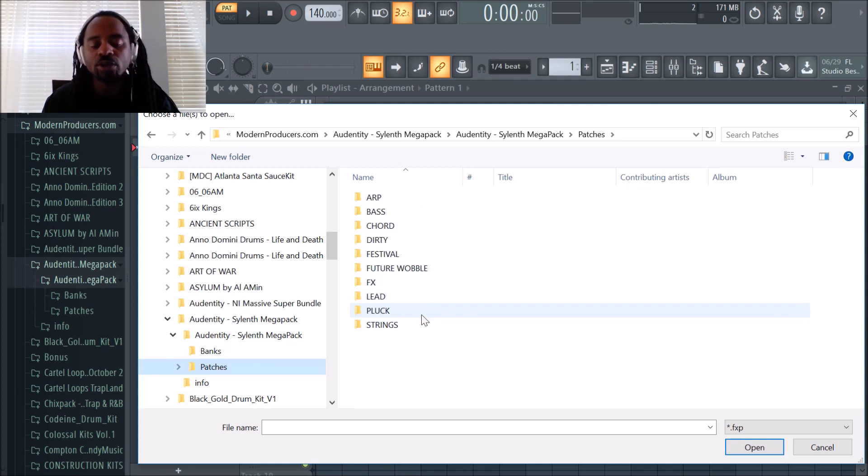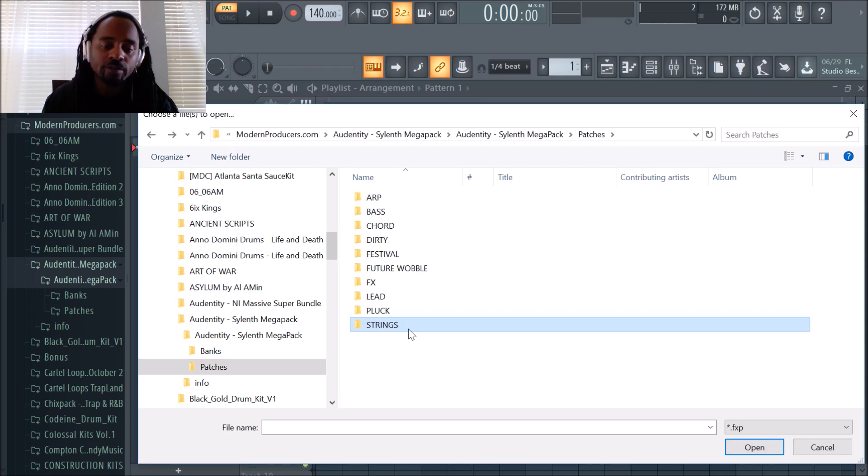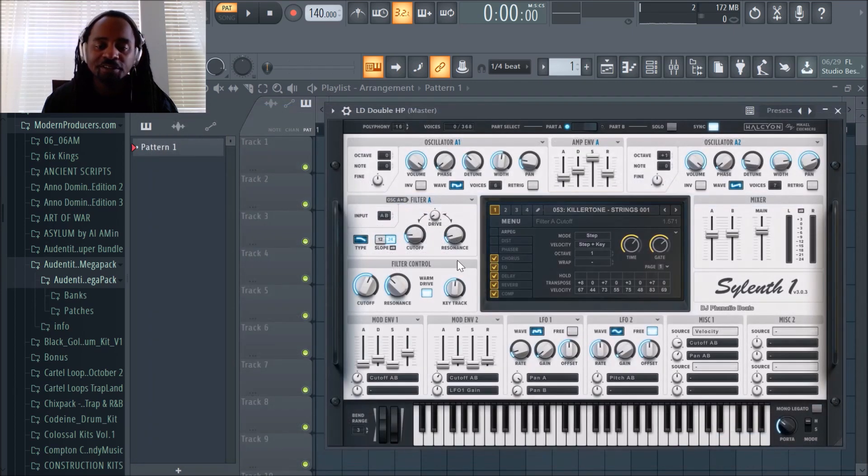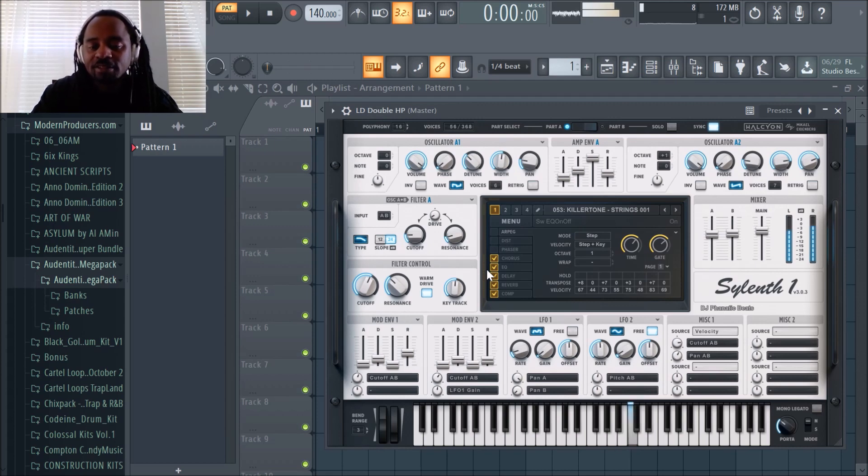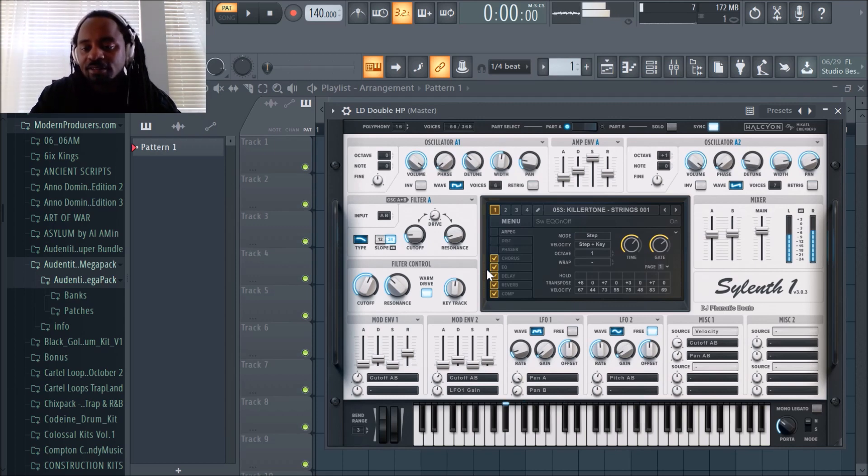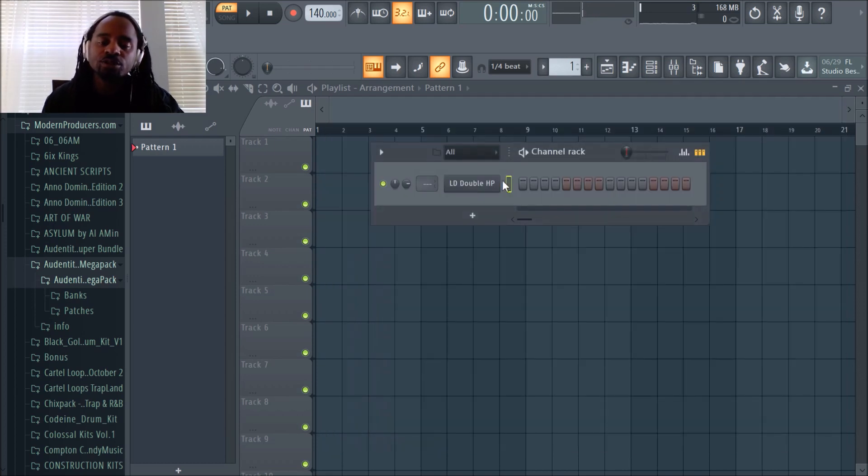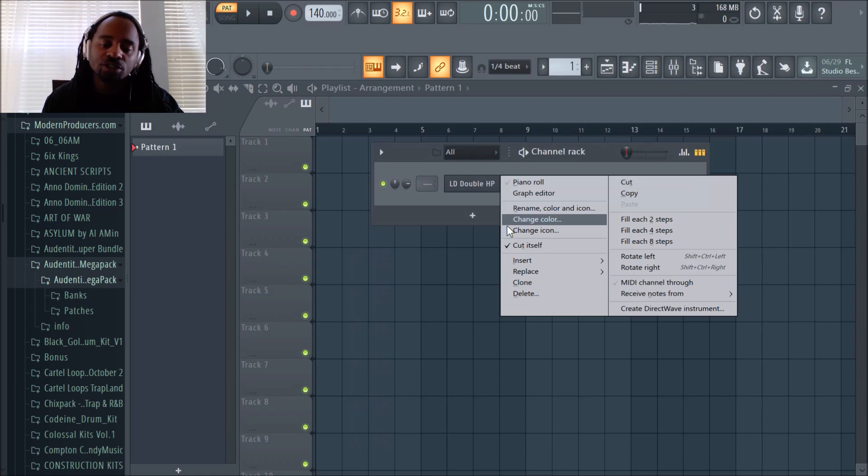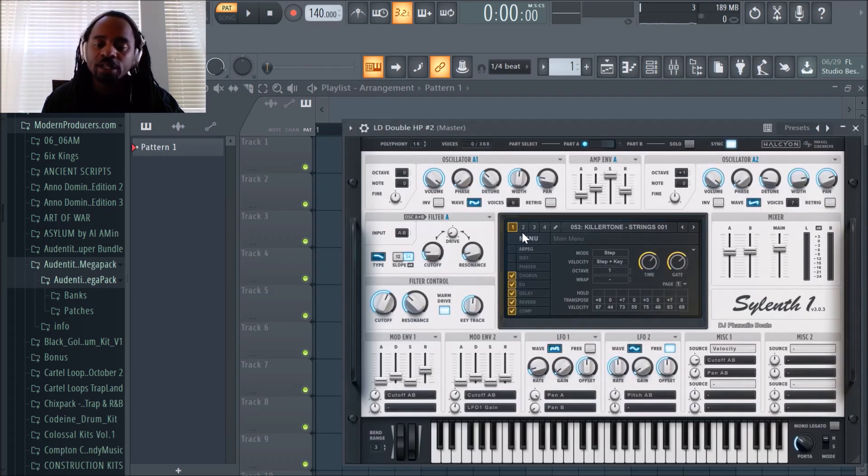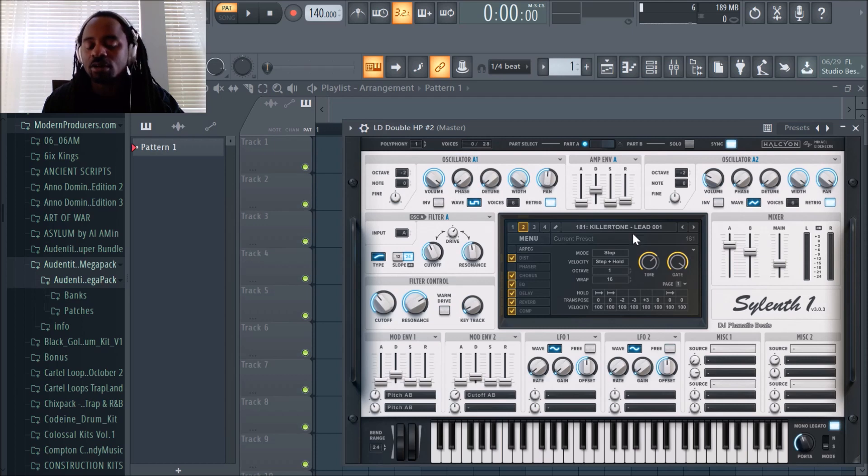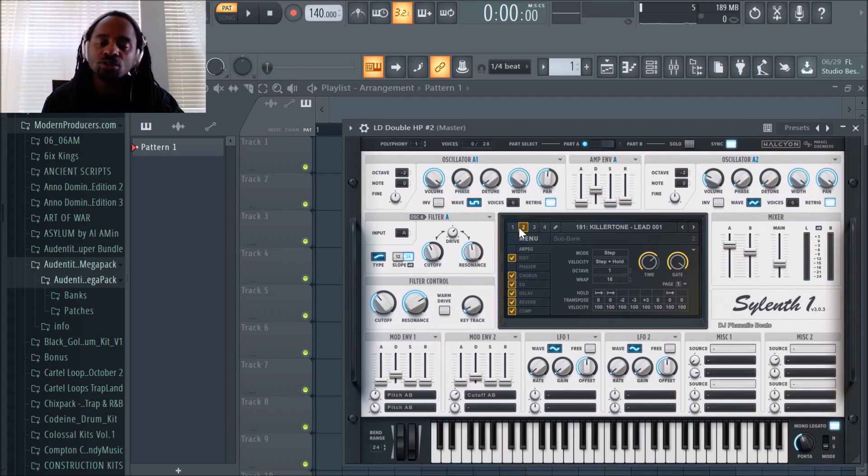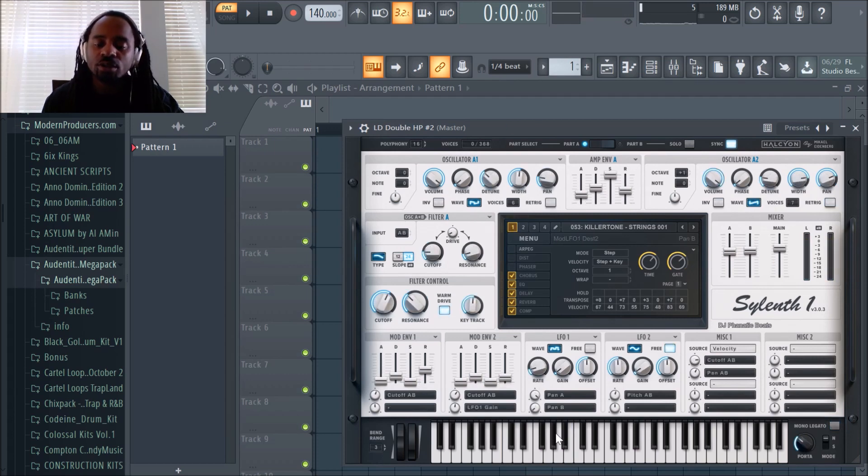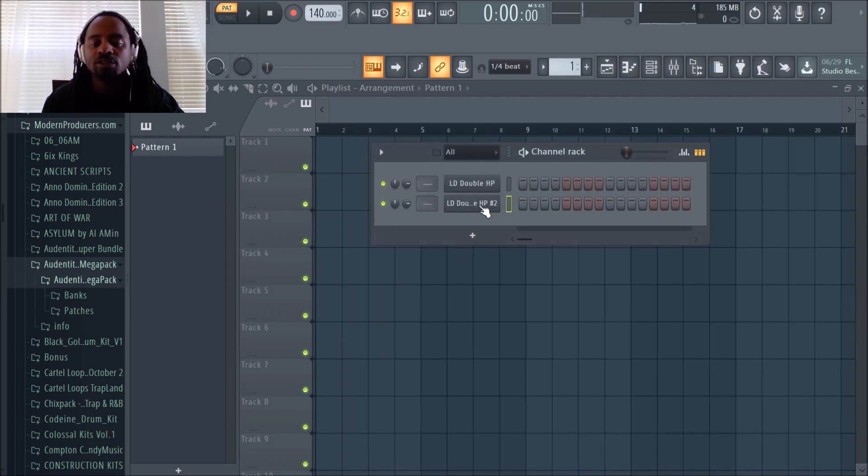That is one way of loading aftermarket sounds to Sylenth1. Let's do some strings. I'd never listened to these before. So let's say you like those string sounds and you want to put it in your beat. You can close that and actually just clone it.